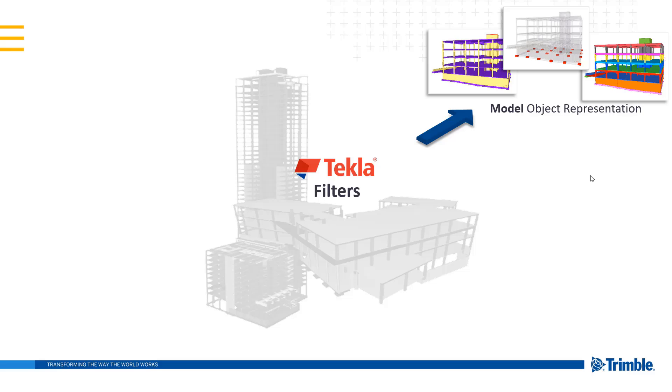So the first area it is used in is object representation within the model. So we can use these filters to colorize our model based on whatever filter you set up. You could set up a model object representation setting to colorize it by concrete material. You could do the same for change order or pour number. The possibilities are really endless.